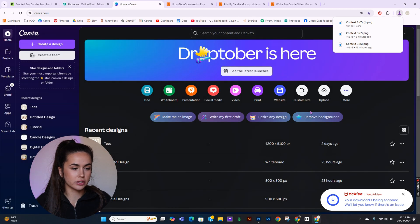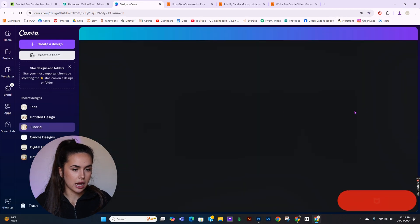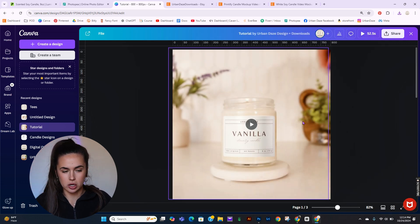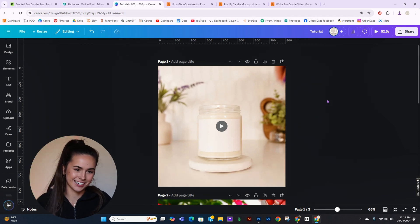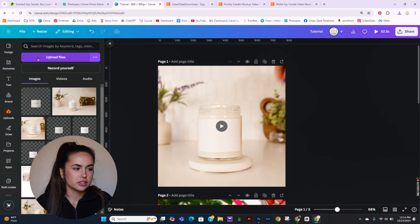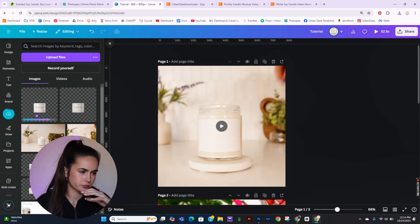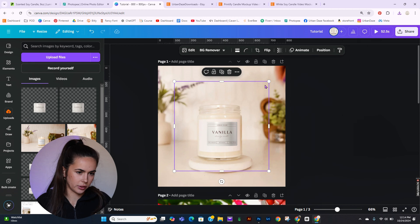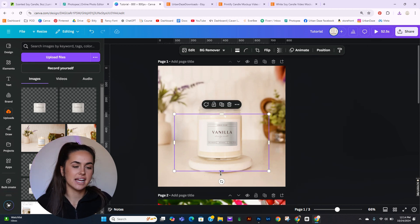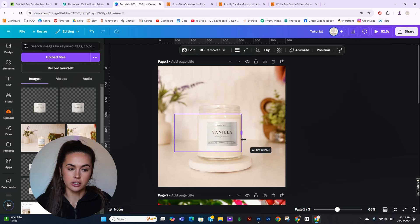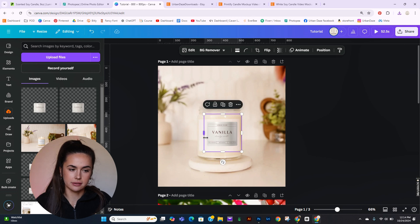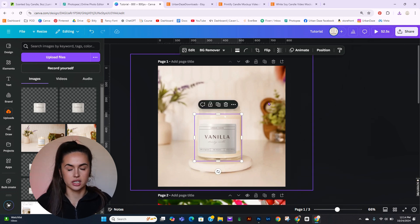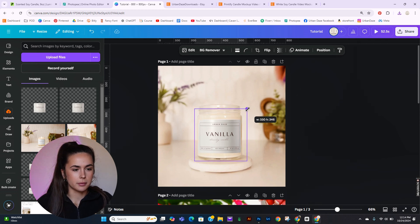Now we're going over to Canva. I'm going to open the file that I have my video mock-ups on. As you can see, I've already tried to do this multiple times — welcome to take 25. I'm going to upload the file I just downloaded from Photopea, and once it loads in, I'm going to size it as best as I can. Like I said, this is not going to be perfect — it's about as good as it gets without using smart object mock-ups.